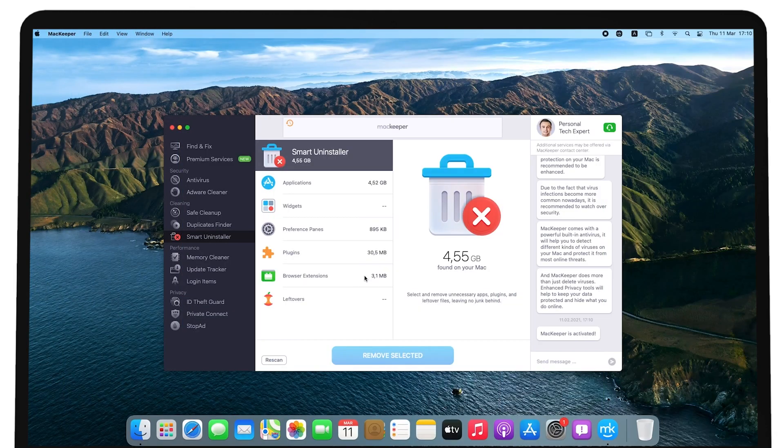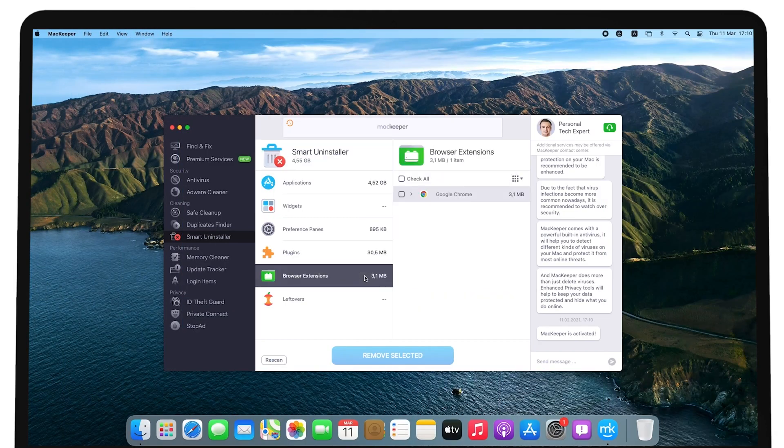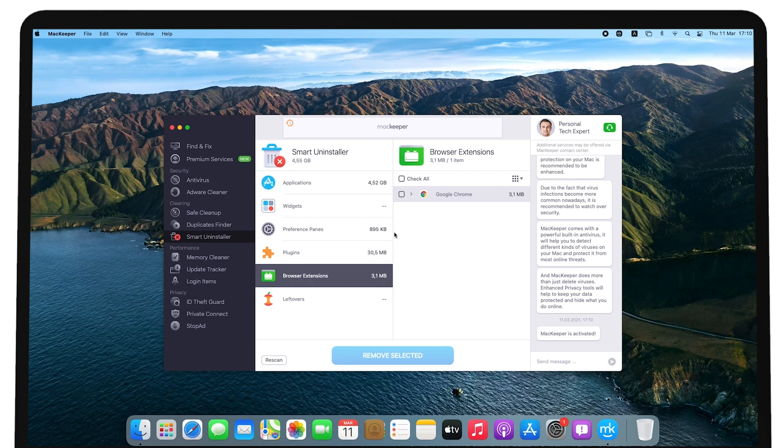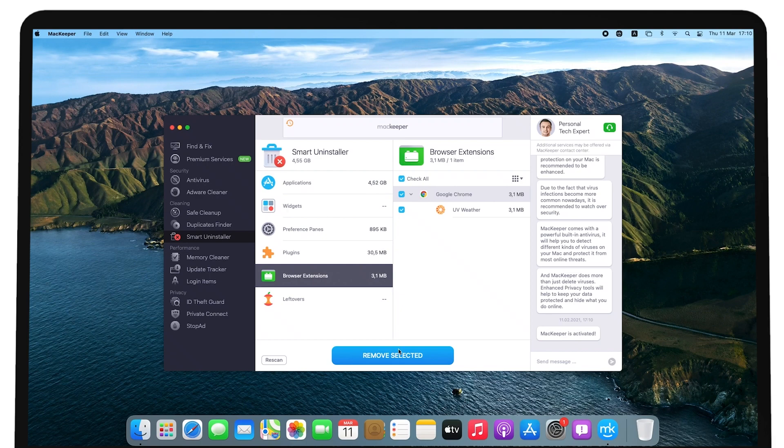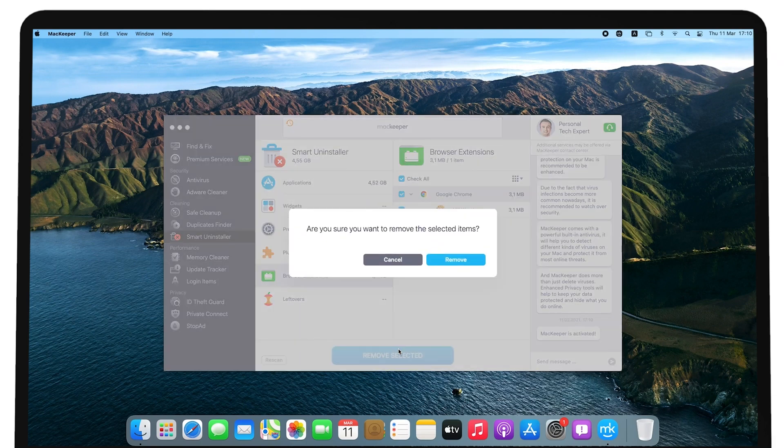Click Browser extensions in the scanned results list. You should see the list of web browsers with extensions installed. Next to the browser name, click the triangle pointing right. You should see the list of all the extensions installed on the selected browser. Select the checkboxes next to the extensions you don't use or recognize. Remove the selected browser extensions by clicking Remove selected.